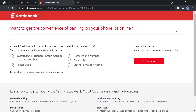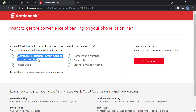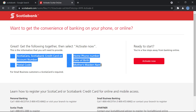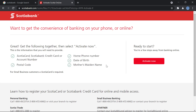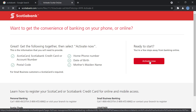So before you go ahead with the procedure, you have to make sure you have the Scotiabank credit card or account number, also your postal code and your home phone number, date of birth, and mother's maiden name. Once you have all these, you'll click on activate now.